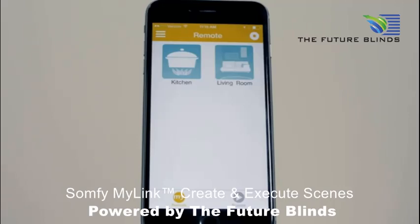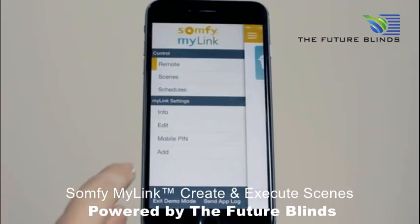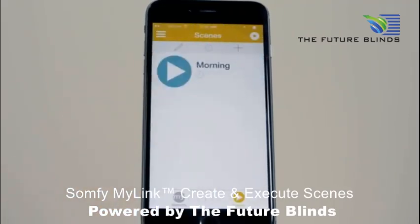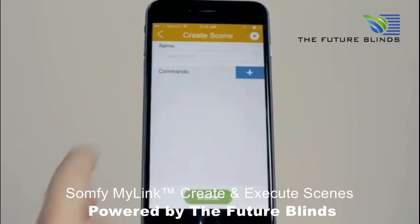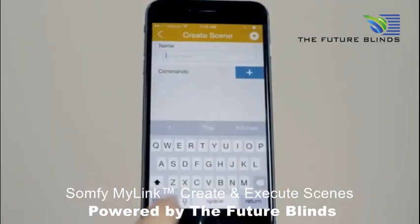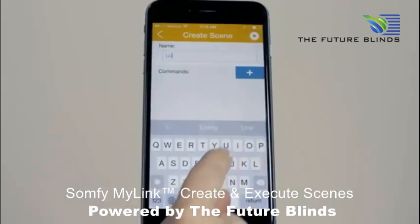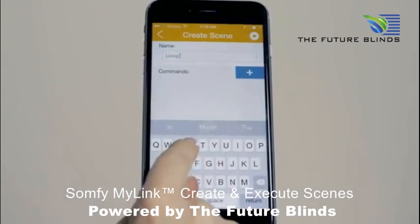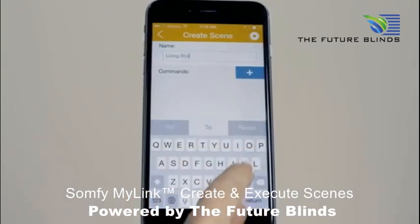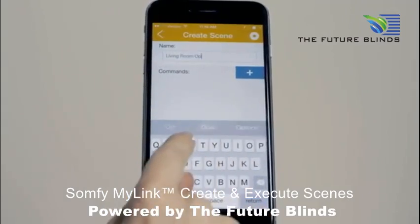To create a scene, access the scene screen from the toggle button or menu. Press the plus button to add the scene and name it. Now press the plus button to add the motorized products you want associated with the scene.